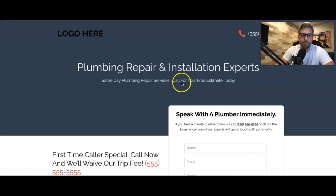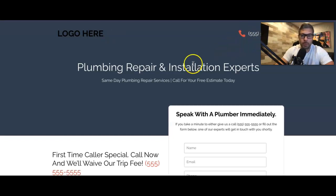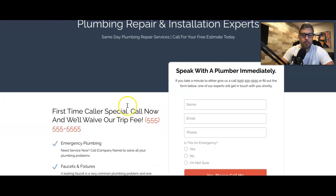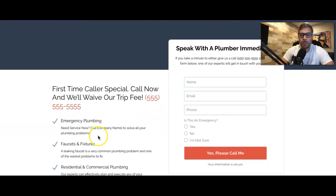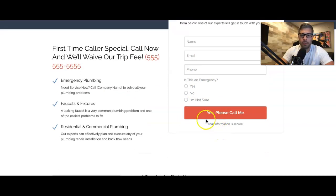All right, we got a plumber. Logo. Number. Should be a call to action above that, actually. I don't know why there isn't. Plumbing, repair, and installation experts. Same day plumbing. Blah, blah, blah, blah. First time caller. Contact form. Is this an emergency? Yes, no. Yes, please call me.